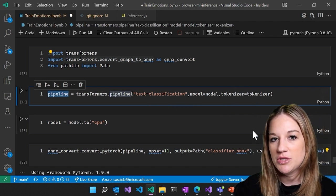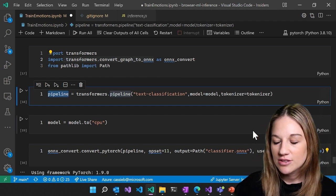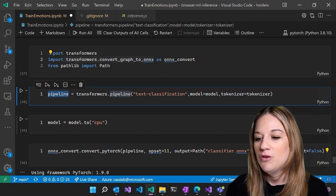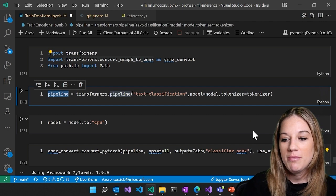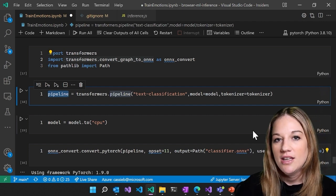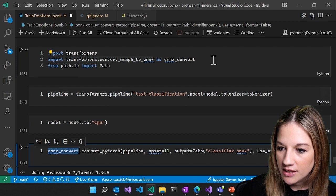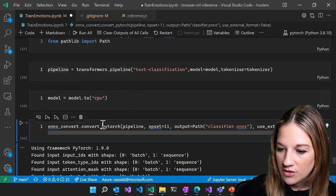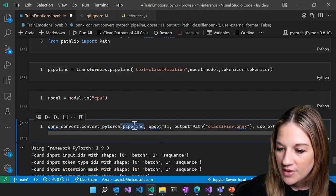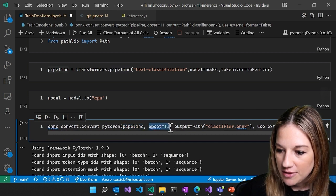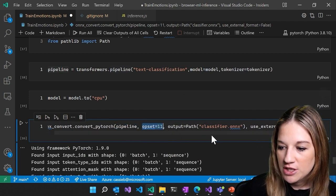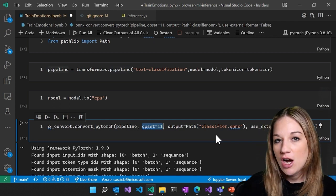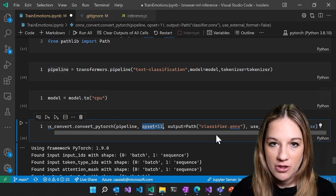So when you run a natural language processing model, the first thing that happens is we tokenize our text, right? So we turn those words into numbers, and then we process them in our model, and then we get back our result, and then we decode that into the answer. And then we're calling that convert, and then convert PyTorch. We're sending in our pipeline, and then we're setting the opset. So there's different operation sets that are part of ONNX Runtime that support different operators that you may have used when building your model.